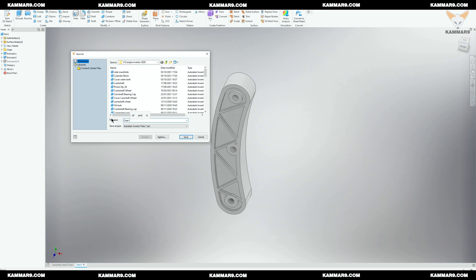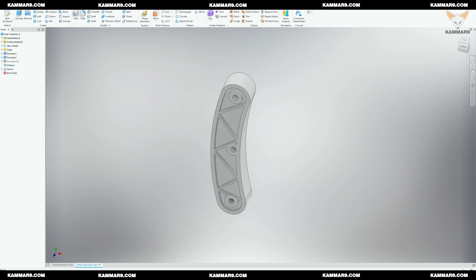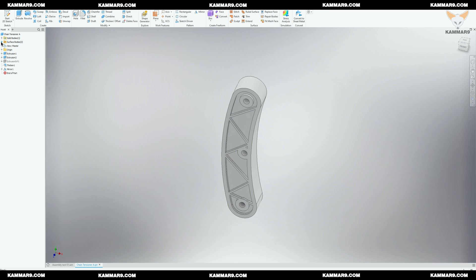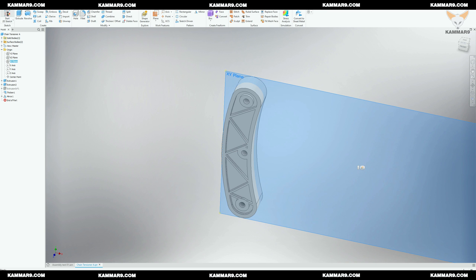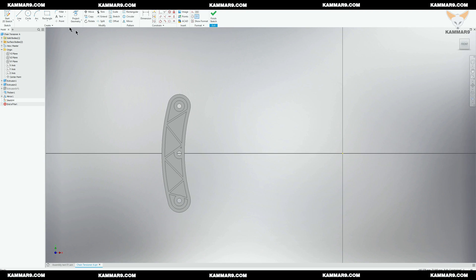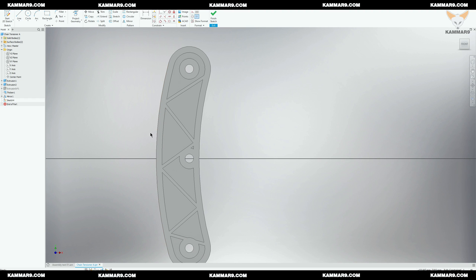I save my part and give it a name: chain tensioner. Now I will model the last main feature on this part — it's the groove, or the chain passage. I will start with a new sketch.